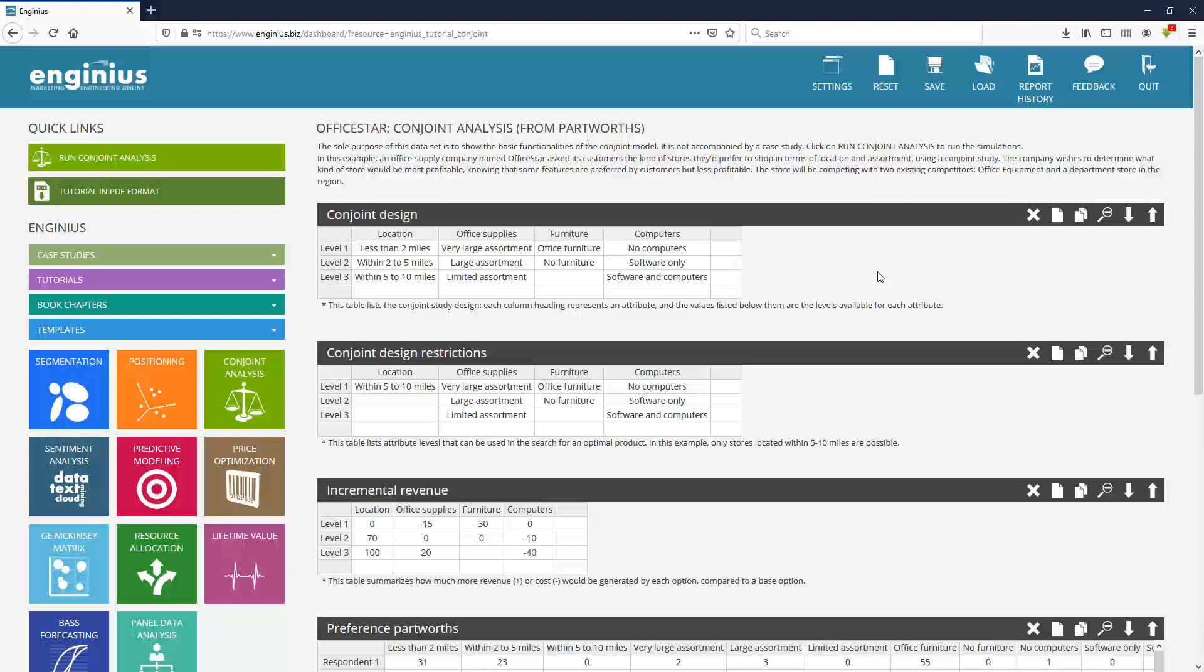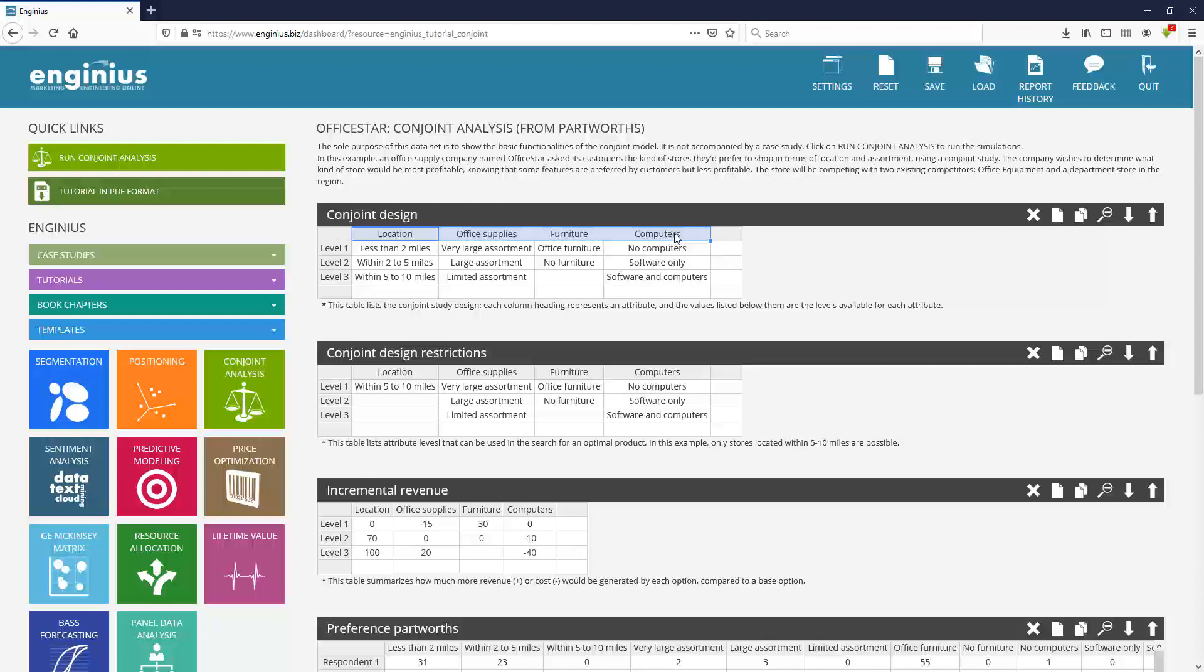What we do in conjoint is to describe products by a set of attributes. Here we are describing different department stores in terms of location, kind of office supplies, whether or not you find office furniture, think about Office Max kind of store, and whether or not you can find computers.